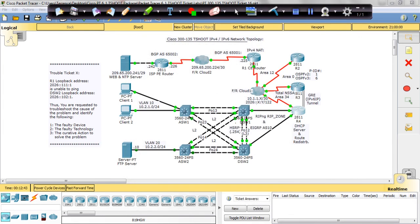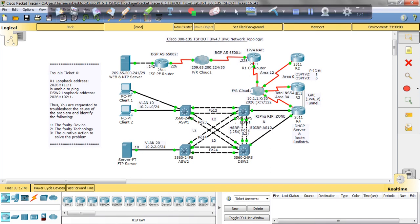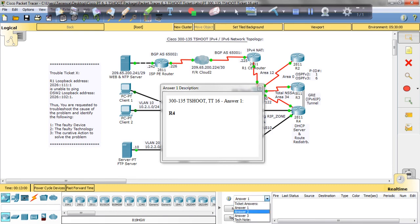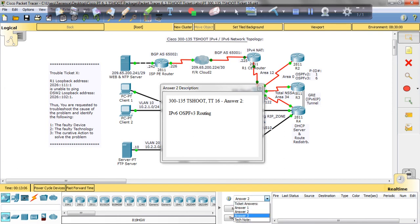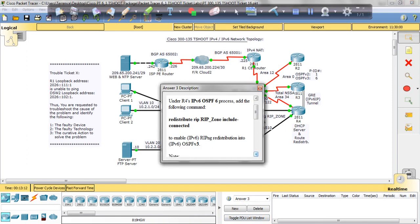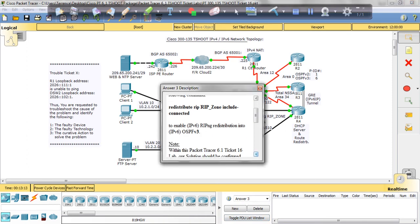I said the issue is on R4, and the technology is IPv6 OSPF routing, and the issue is the redistribution command. So answer one: yes, it is on R4, it is IPv6 OSPF version 3 routing, and the issue was exactly the redistribution command.